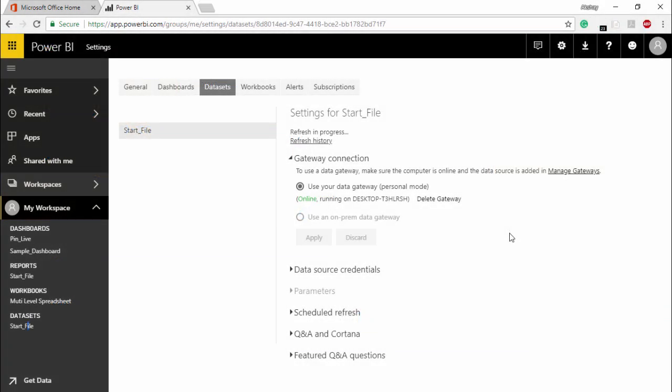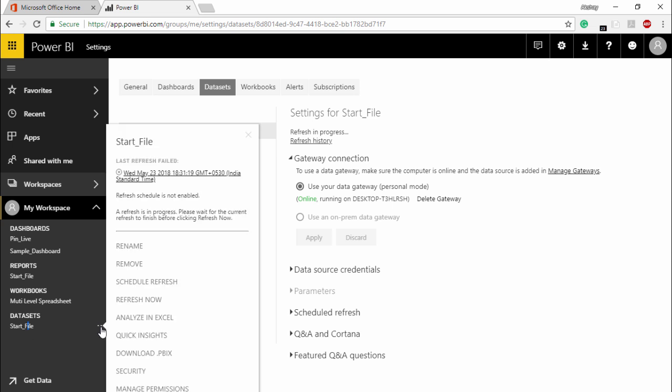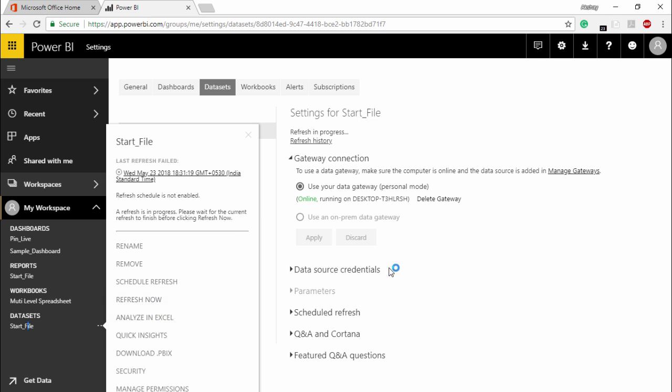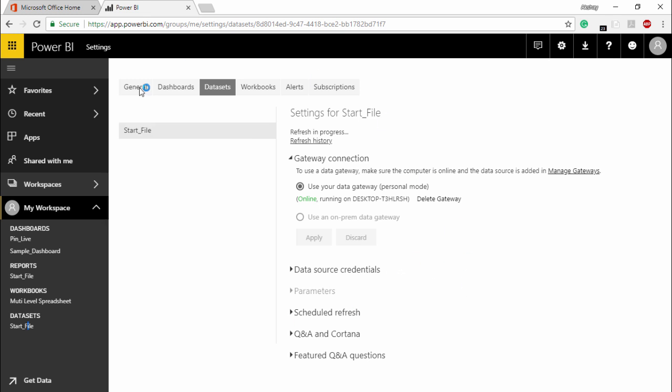So once you log into your personal gateway, you have to come back to your Power BI services. And in that, we have to go under this data set. And if you see the start file, this is my file which we have been working on. You simply have to click on these three dots. And the moment you click on these three dots, it will show you a bunch of options out here. I will simply click on refresh now. The moment you click on refresh now, it will automatically guide you to this particular page. Now as you can see, this refresh is in progress. So my data file is being refreshed to this Power BI service.